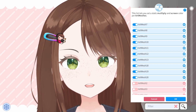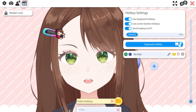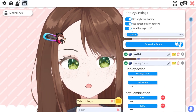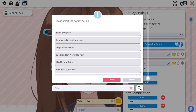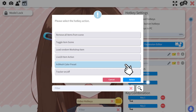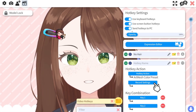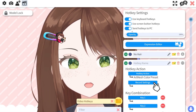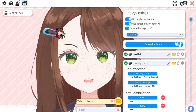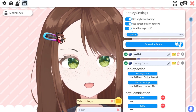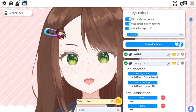First we're going to press ok, then navigate to the hotkeys menu, press the plus button, click hotkey action, and select art mesh color preset. Then we're going to hit the record settings button. This saves the art meshes color preset and you can now assign the setting to a hotkey or a screen button to toggle it on and off.